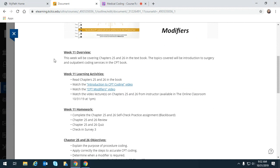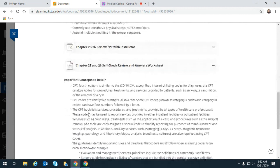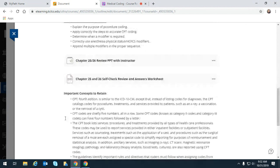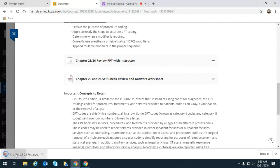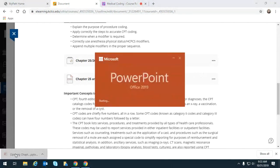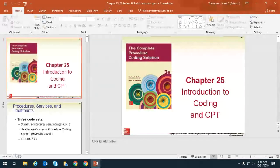Videos are our best learning tools. We also have a PowerPoint review and a self-check review and answers worksheet. We're going to go ahead and blast off, so you want to get your CPT book out in front of you.